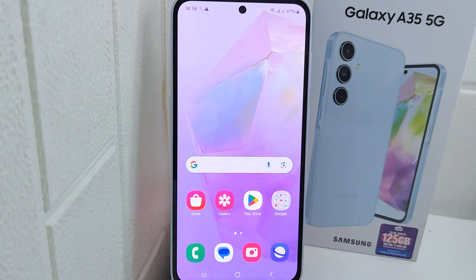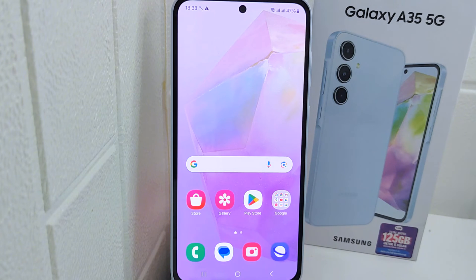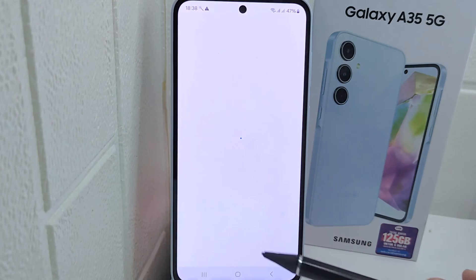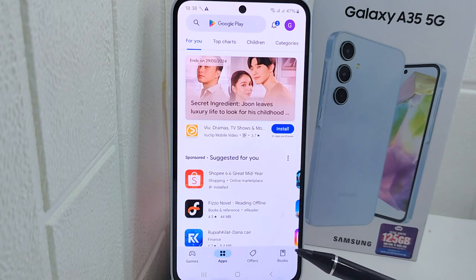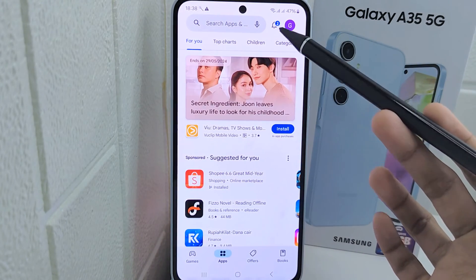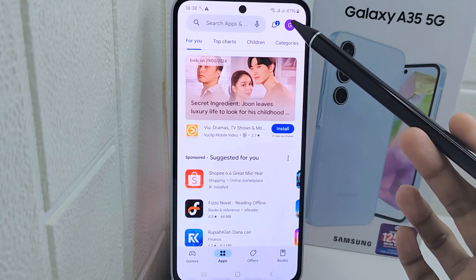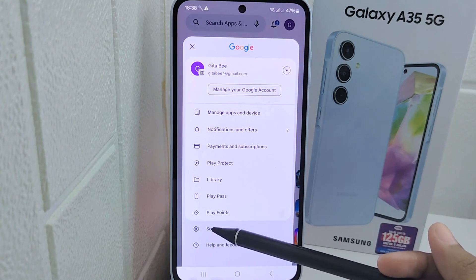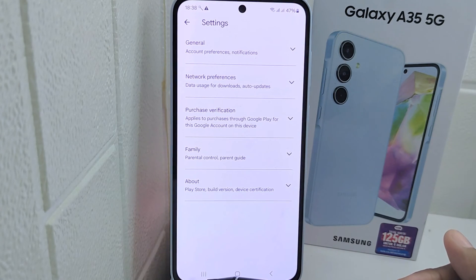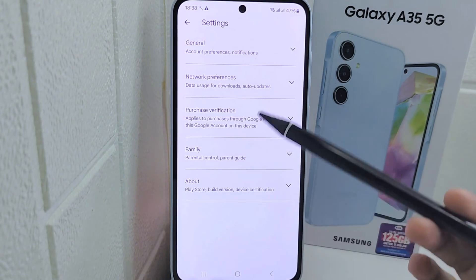Such as productivity, communication, entertainment, and more. Let's go to the tutorial. First, open the Google Play Store app on your device. Click the profile icon at the corner, and then press Settings.